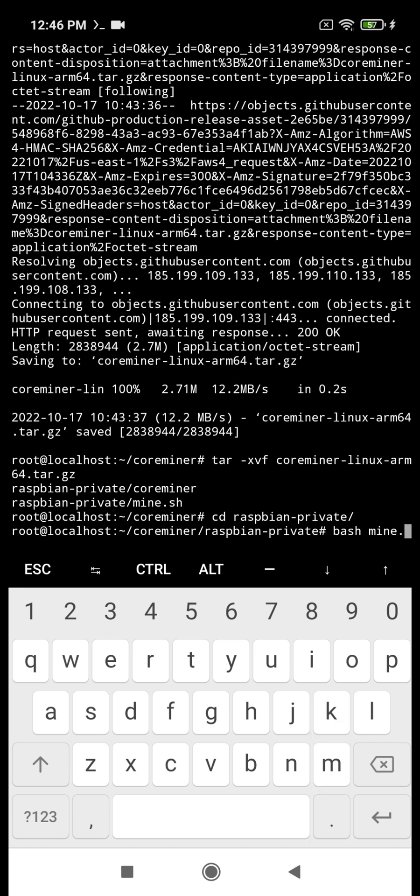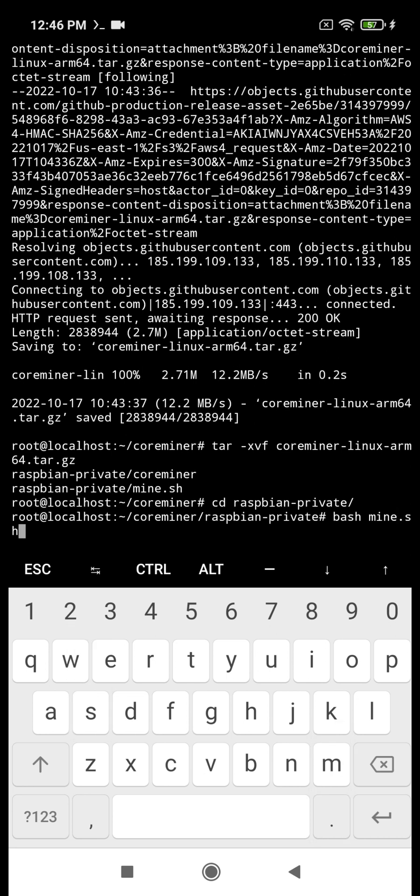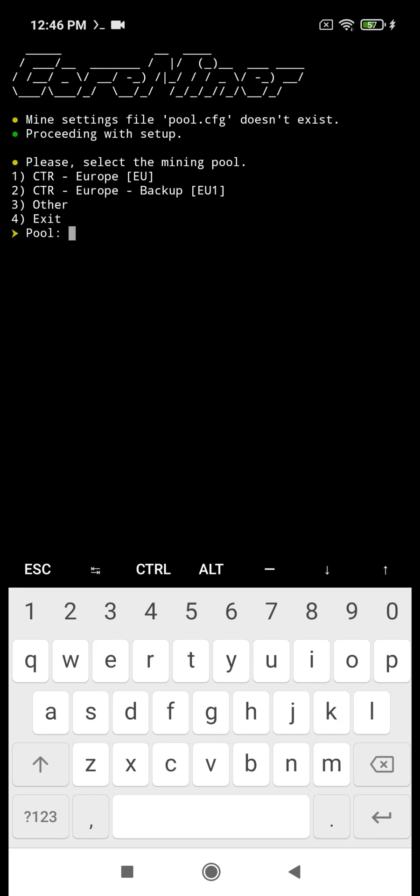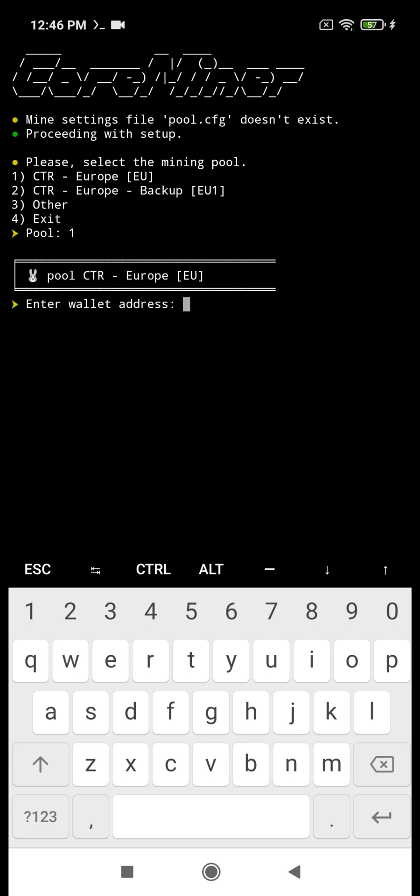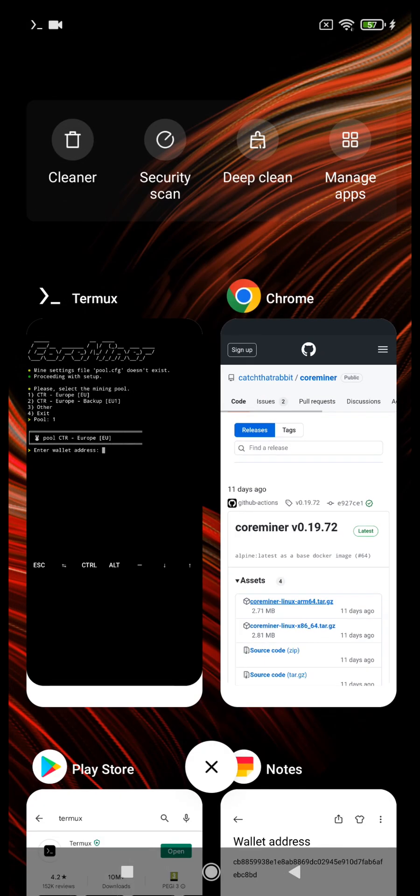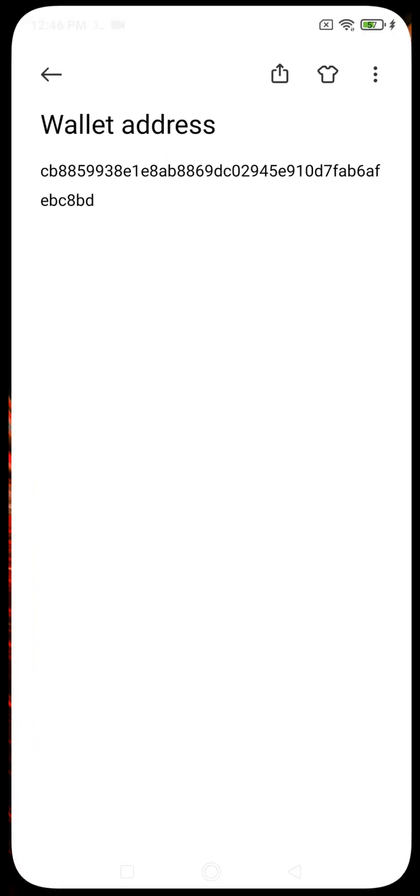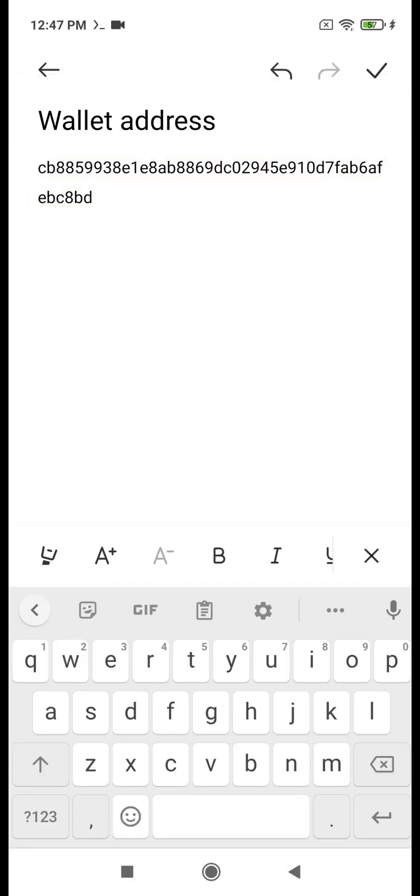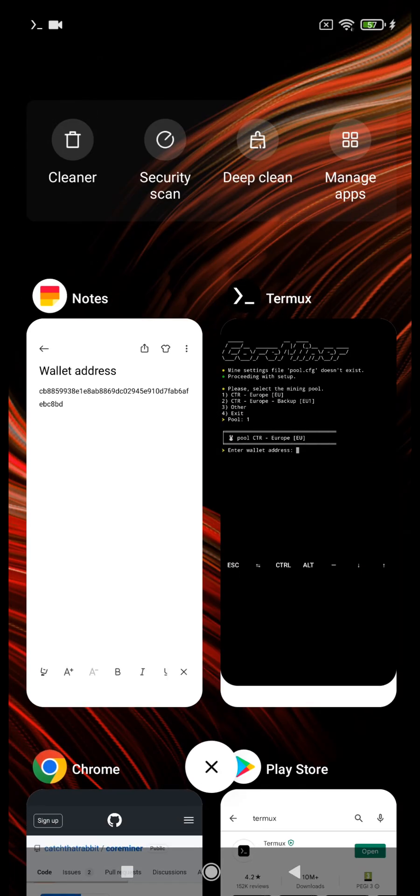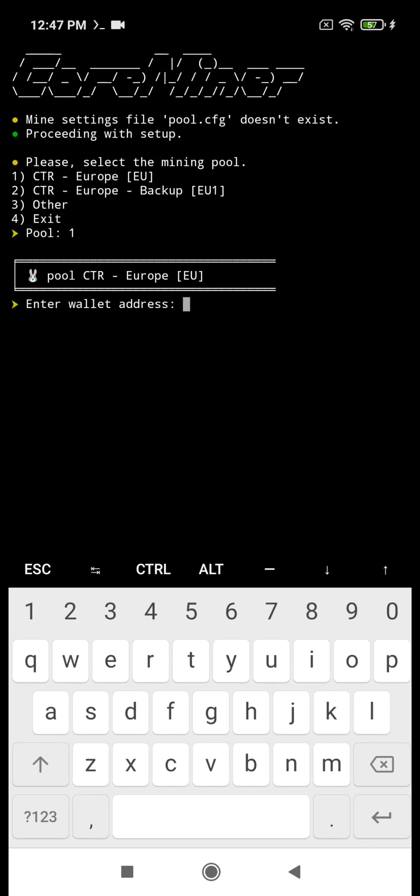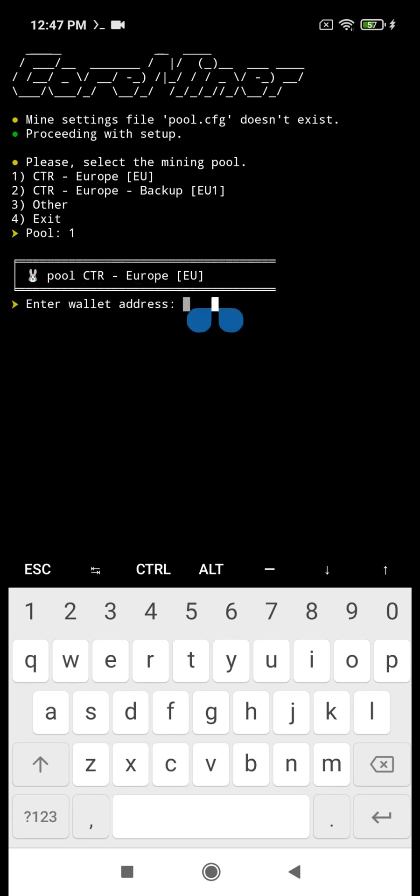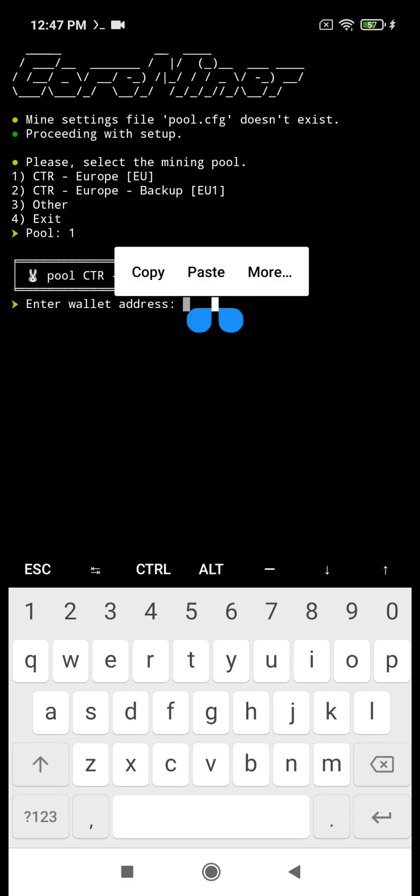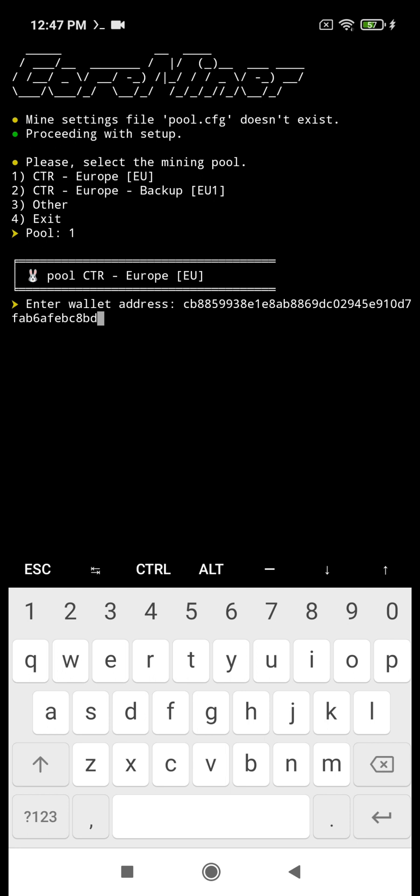And with the bash mine sh command, you start mining. You enter the wallet address after you choose the pool. Then you enter the worker name.